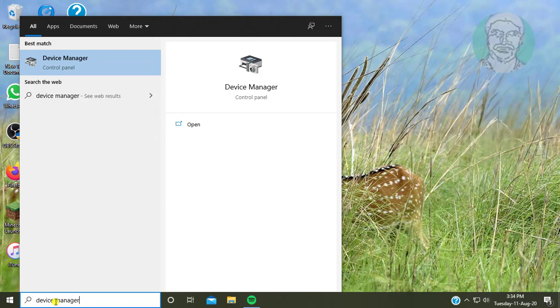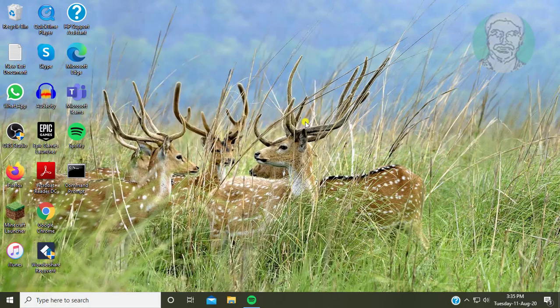Type device manager in Windows search bar. Click device manager.